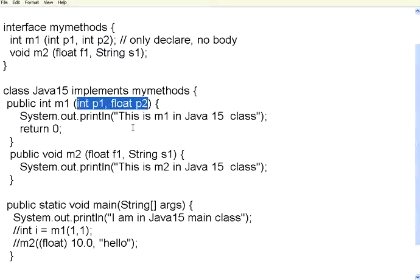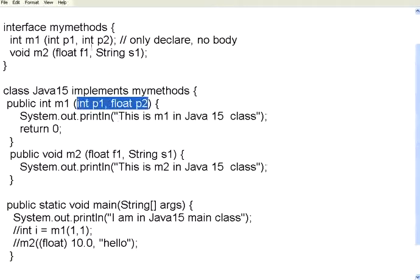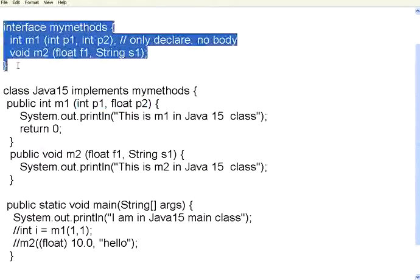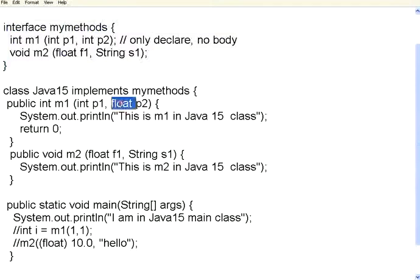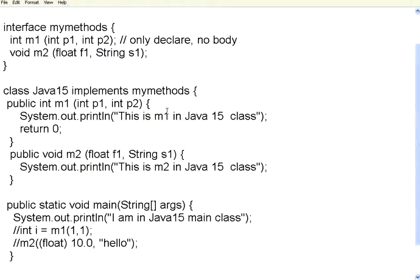That means, if you have a distributed programming team, and if you want to enforce standards, and you want to make sure that all the people use the same kind of parameters and parameter types, if you make them to implement interfaces, you can enforce that kind of a discipline. So, if some developer changes the order of parameters or changes the data types of parameters, then it will not even compile. So, you are stopping the problem right here.